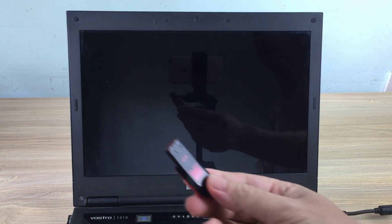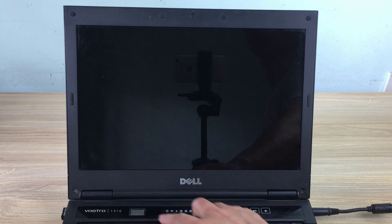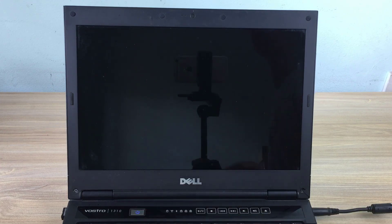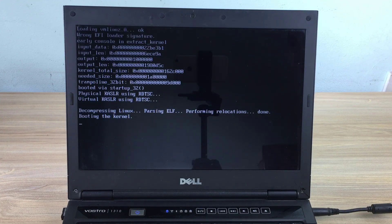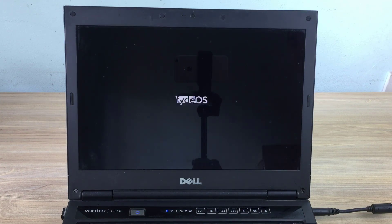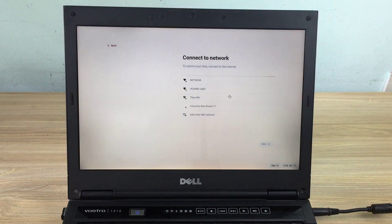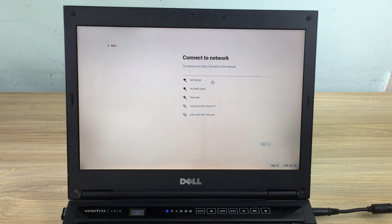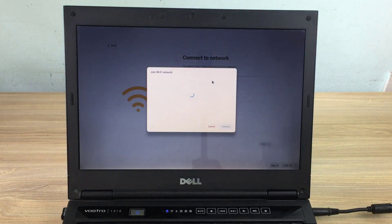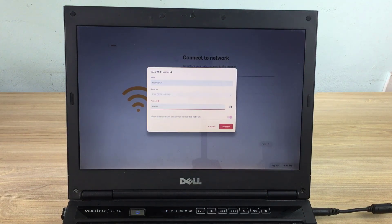When the installation is complete, it asks you to turn off the computer and remove the USB drive. Now the computer boots from the hard drive and runs FIDOS for the first time.